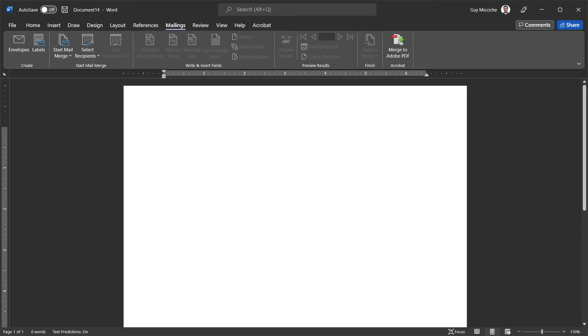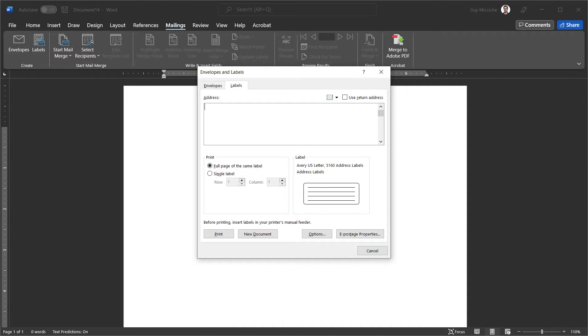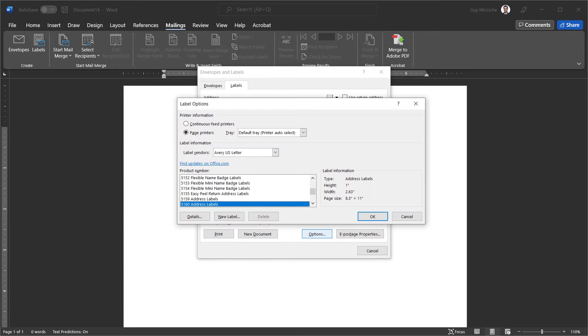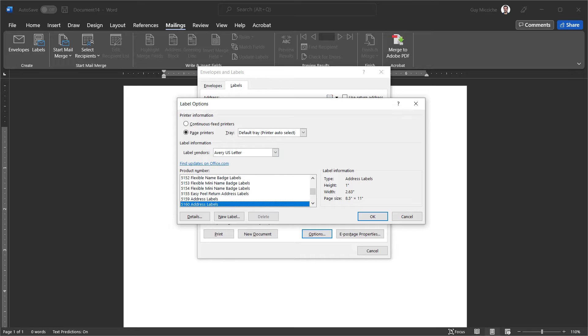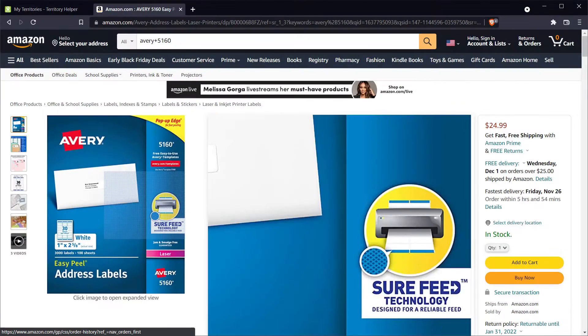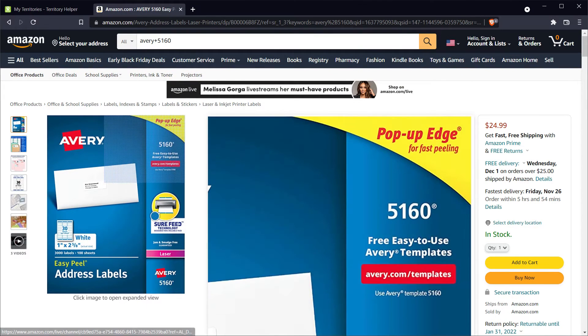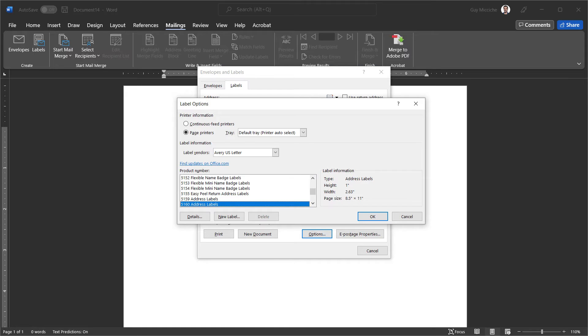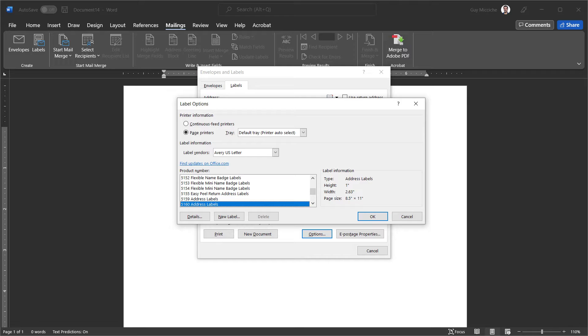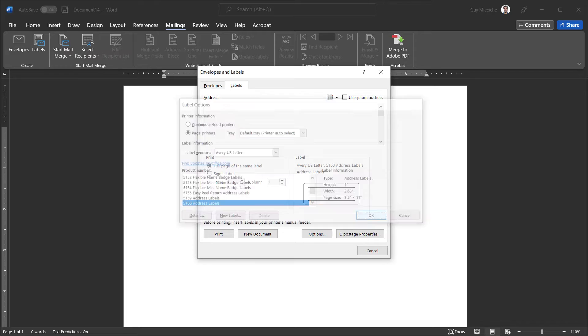Back here in Microsoft Word, I can now create label, and I want to go to options. Here in the options is where I can set the vendor and the product number. And in this case, I have already did that. I've selected the Avery US letter, and I've also selected the 5160 address labels. That's going to match here, the 5160 from Avery. We check here to make sure our specs are right. They are 1 inch by 2.63 inches, fitting on a sheet of paper 8.5 by 11. Everything looks good, and I can select OK.